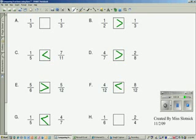For the last question, I know that three-sixths is a half, so one-sixth is less than a half. I know two-fourths is equal to a half. So one-sixth is less than two-fourths.